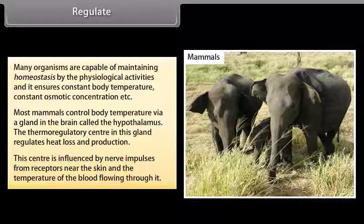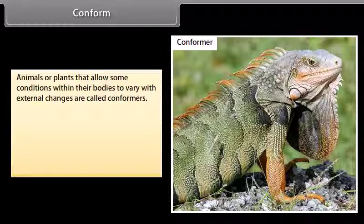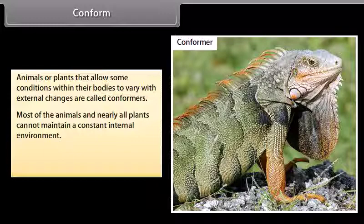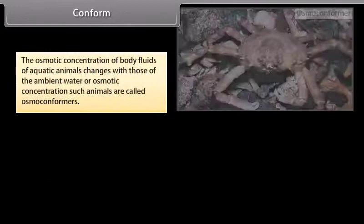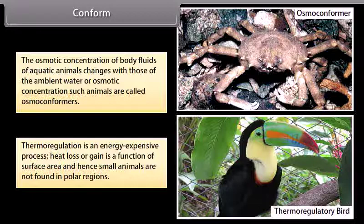Conform: Animals or plants that allow some conditions within their bodies to vary with external changes are called conformers. Most animals and nearly all plants cannot maintain a constant internal environment. Their body temperature changes with the ambient temperature. The osmotic concentration of body fluids of aquatic animals changes with those of the ambient water — such animals are called osmoconformers. Thermoregulation is an energy-expensive process, and heat loss or gain is a function of surface area; hence small animals are not found in polar regions.